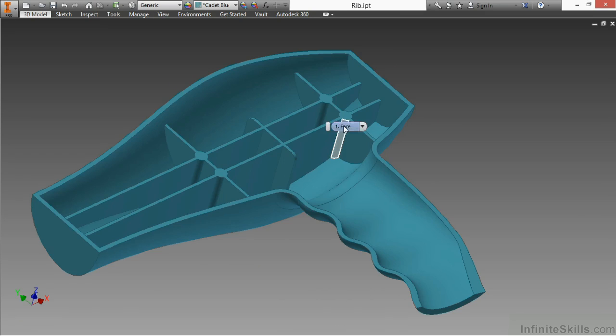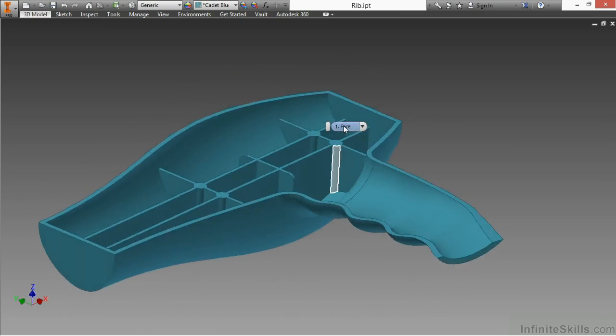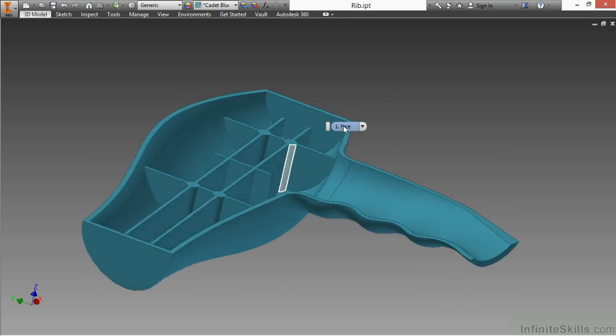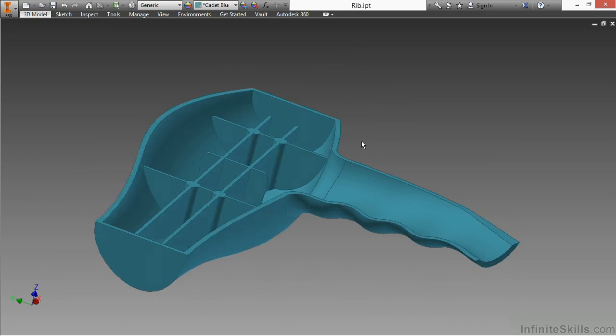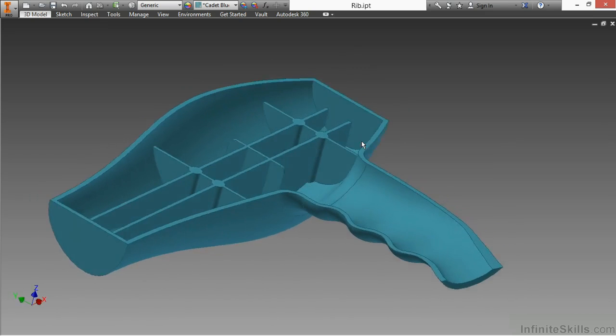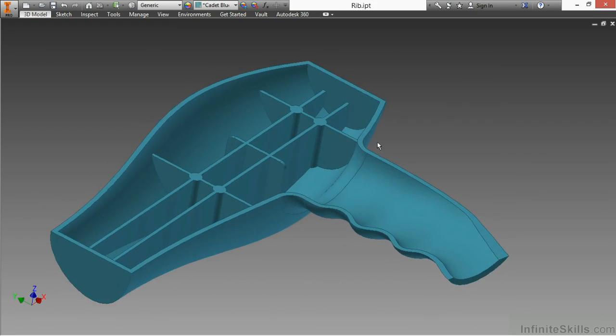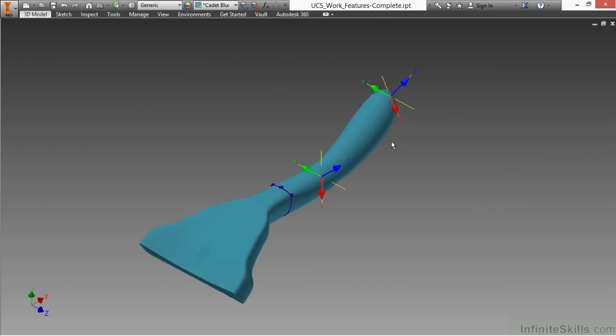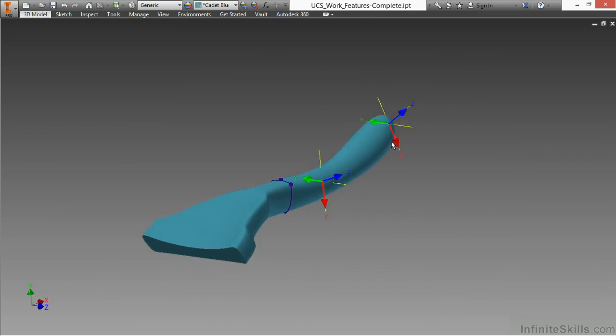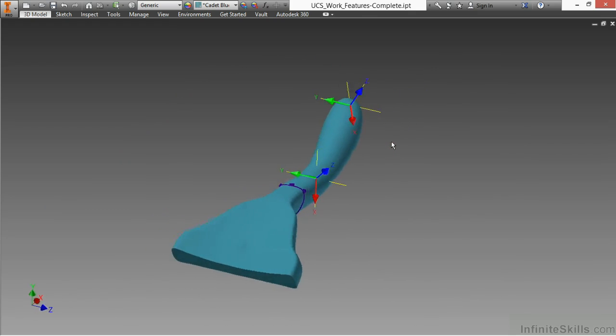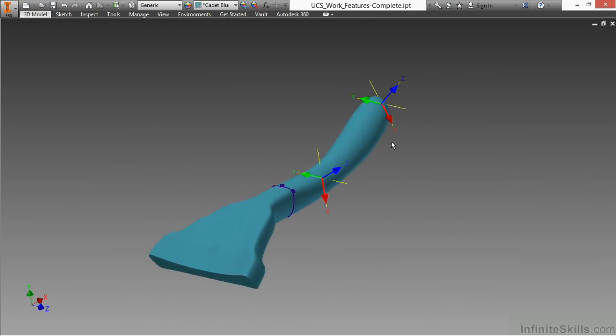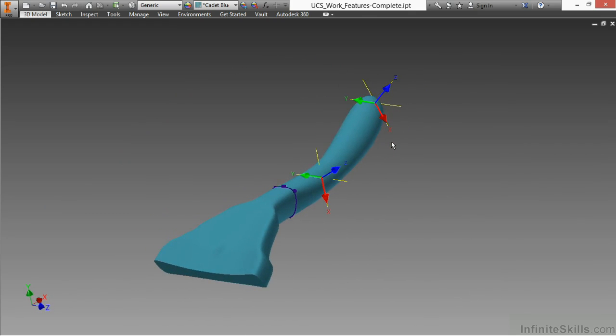Next, we're going to move on to looking at more advanced modeling techniques, such as advanced sweeps, fillets, and lofts, as well as ribbed tools and other things that would be a little bit more complex to create without, such as UCS work systems to create more complex shapes without having to create an enormous amount of extra work planes.